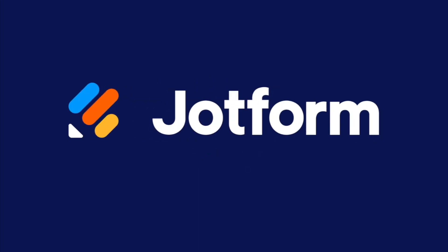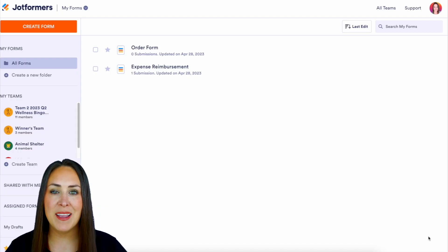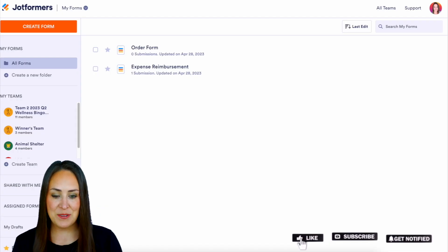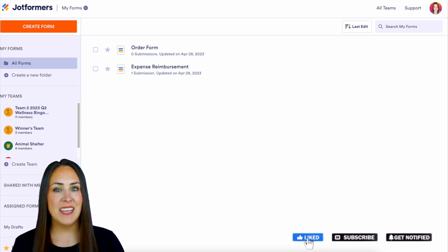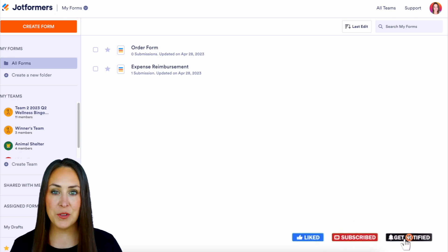Are you ready to start taking appointments with JotForm? Let me show you how. Hey JotFormers, welcome back. I'm Kimberly and as you can see I'm currently in the desktop version of my dashboard.